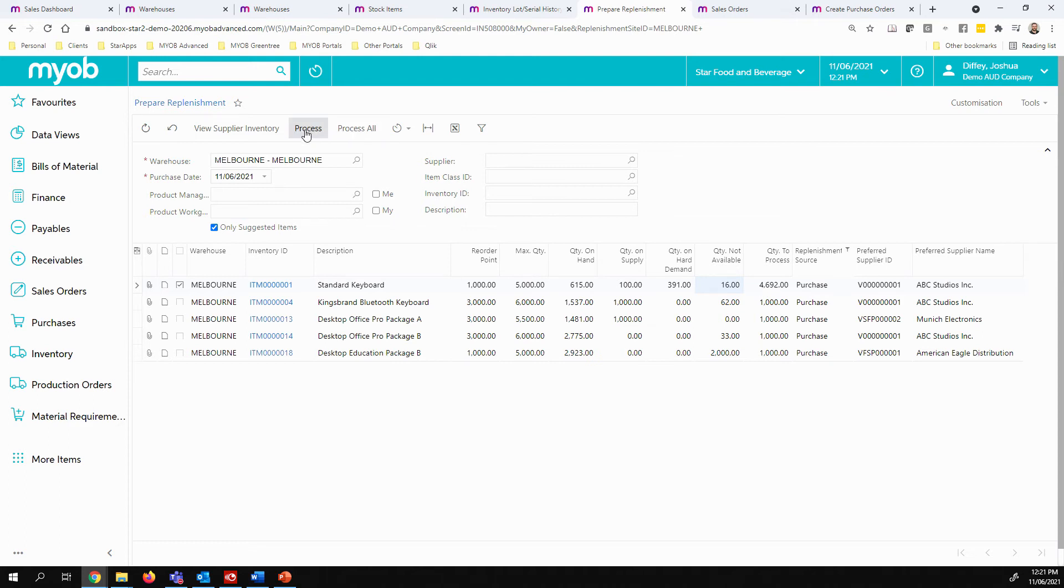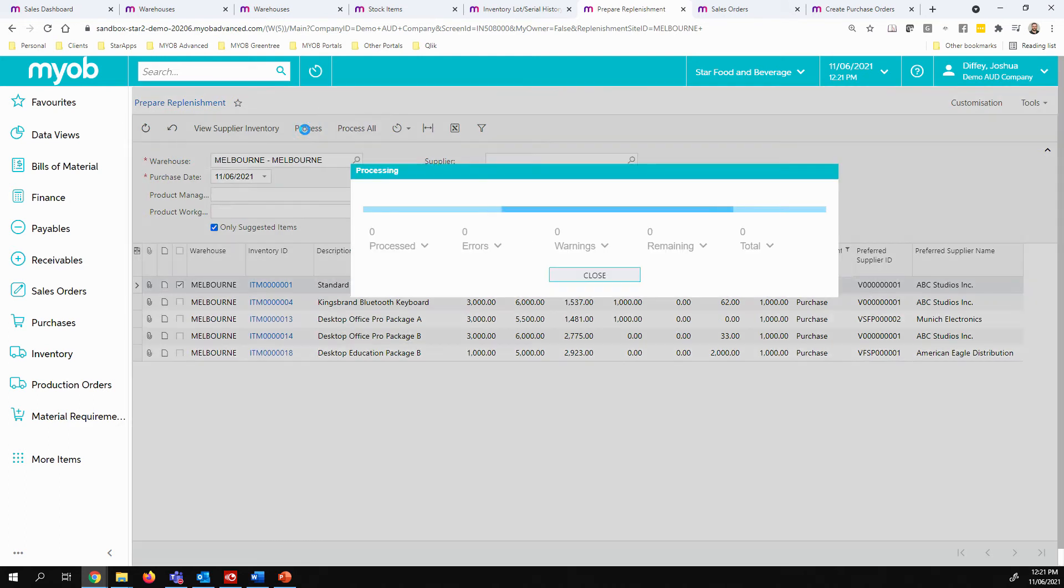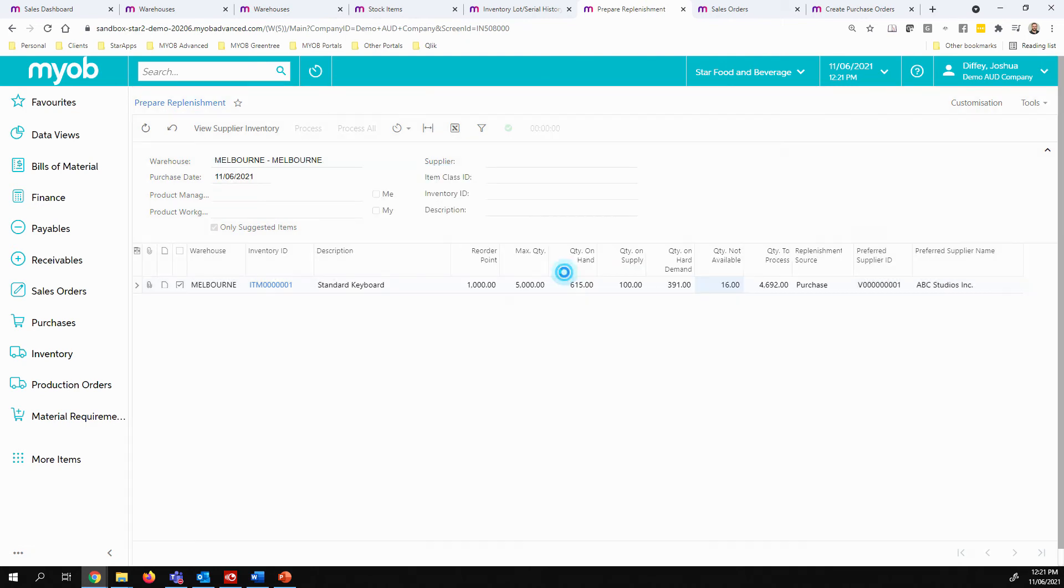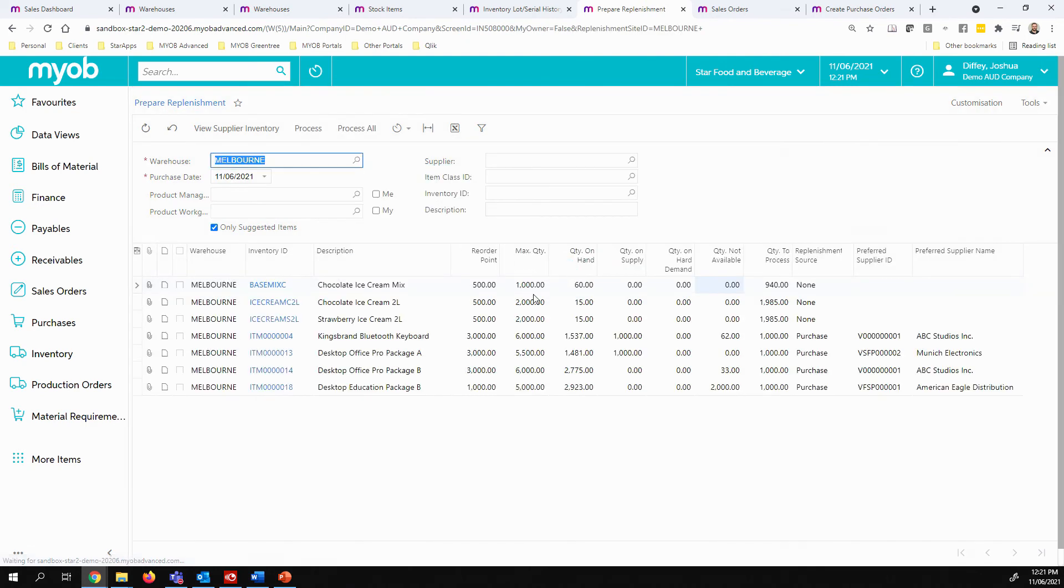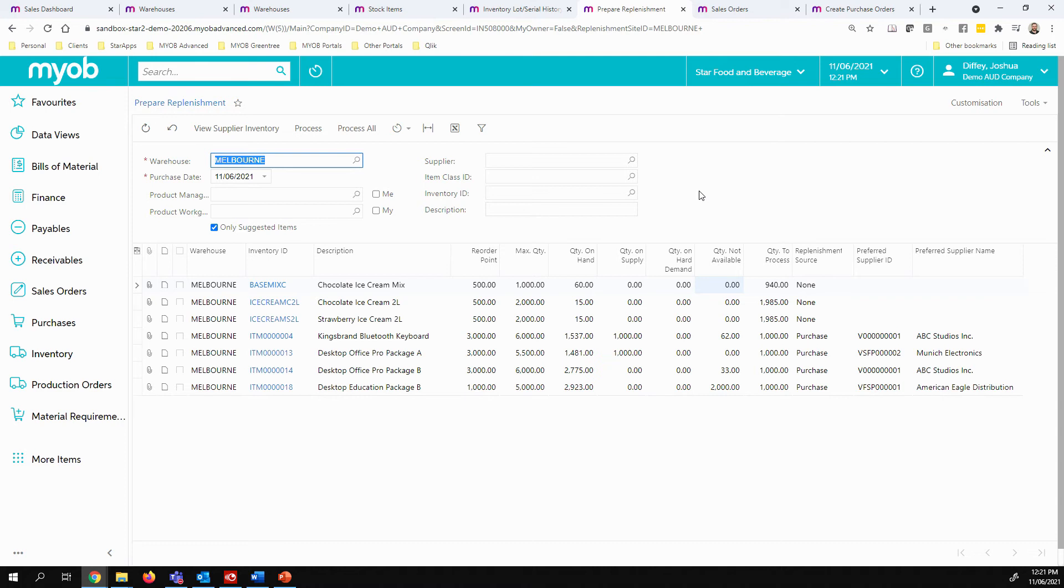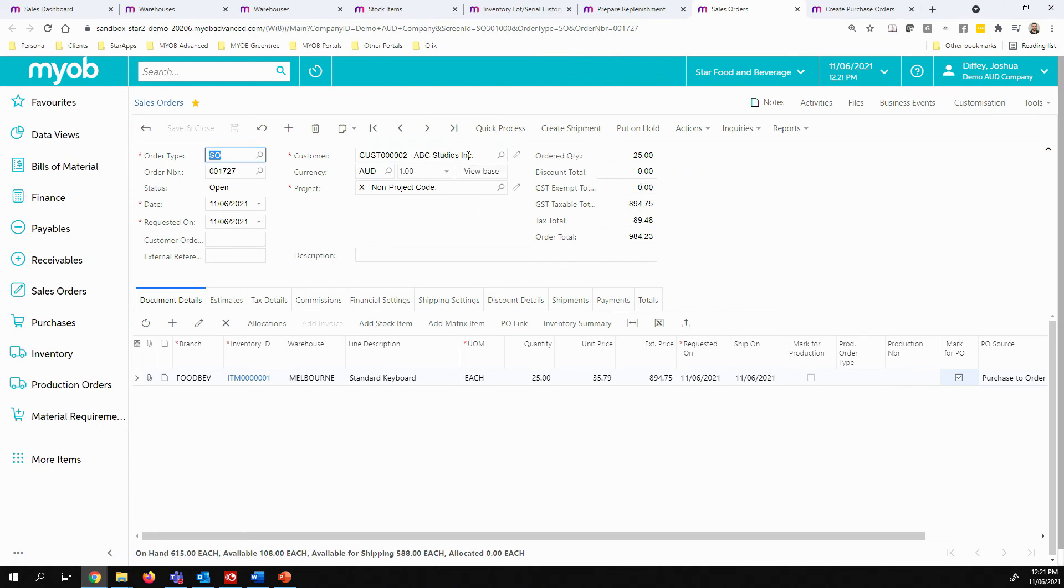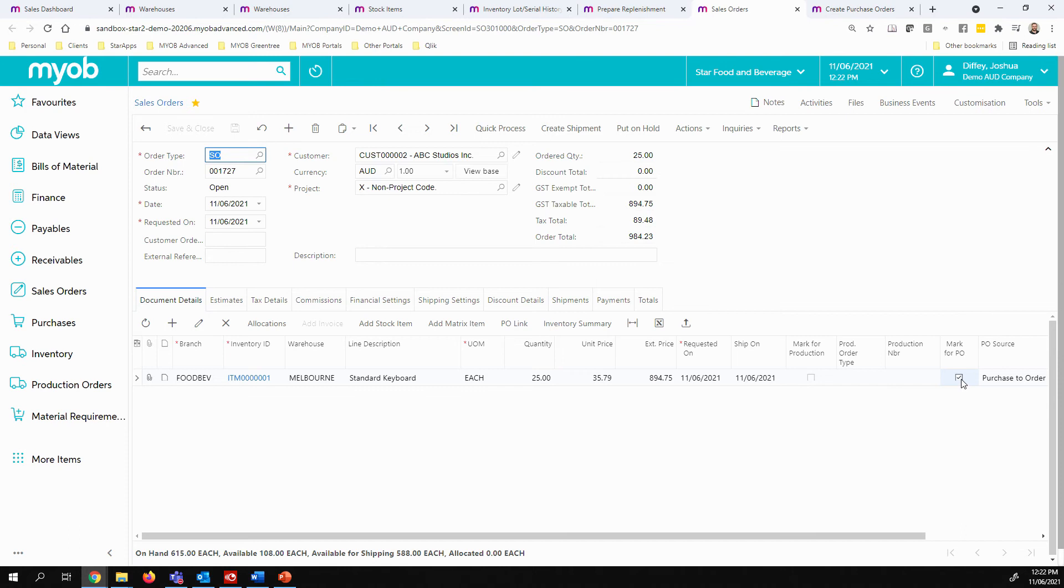So let's go ahead and process. So that's going to create a planned purchase order amount. Now before I actually create the purchase order, I thought I would also show you the purchase to sales order scenario. Here I have a sales order for ABC Studios for that same item that's ordering 25 and I have marked the mark for purchase order tick box on that line.